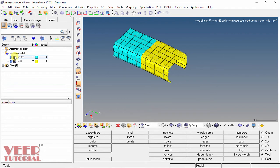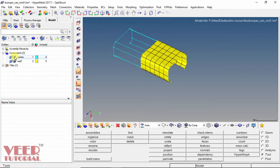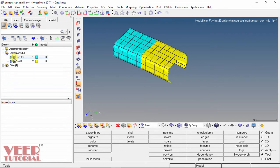I turn off the meshing for part 1 (center) and similarly for part 2. In this way, we can open an existing part in HyperMesh.